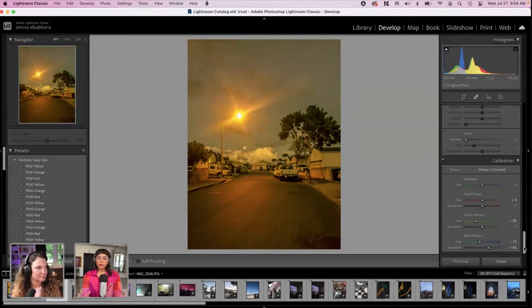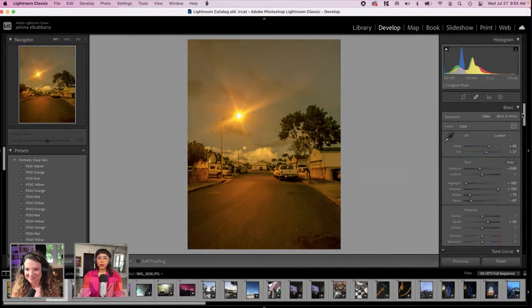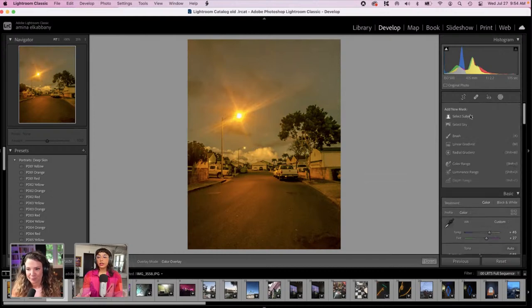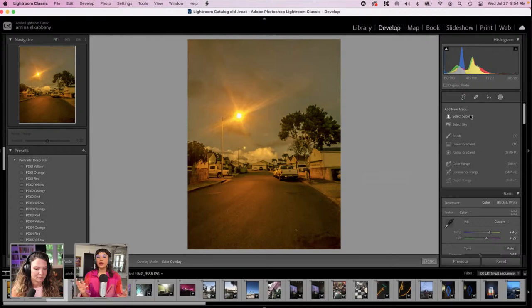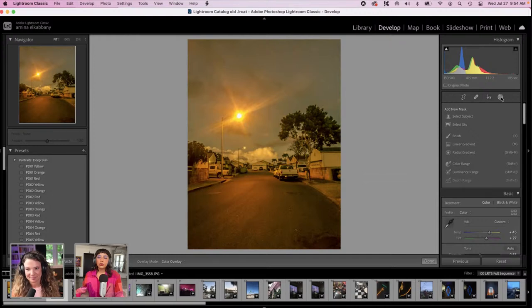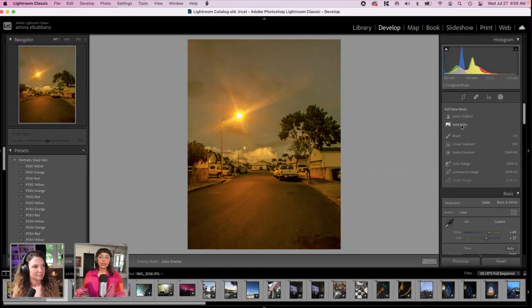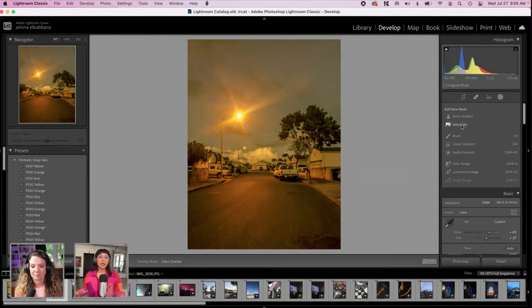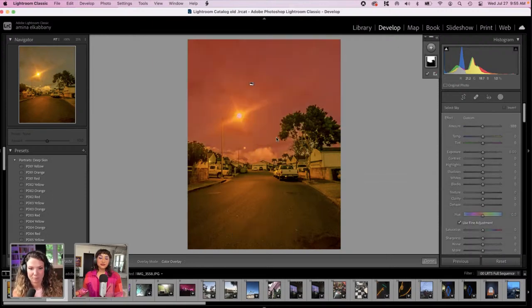This little round icon takes you to all of the masks that are available. And we're going to just test out this select sky feature to see if it works as well on iPhone photos as it does on DSLR photos, because I've used it a couple of times with the DSLR photos and it looks great. So let's check it out. That's a pretty good job — it even left the tree unselected. That's impressive. Okay, that's amazing.